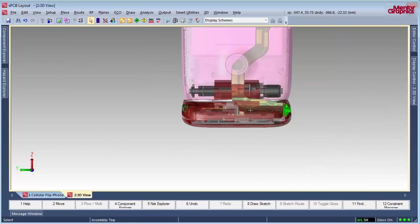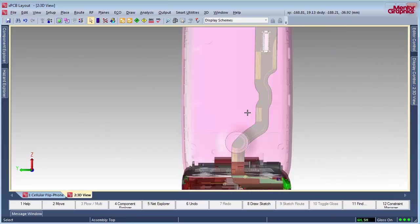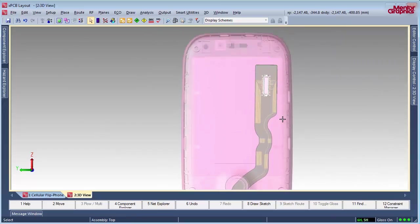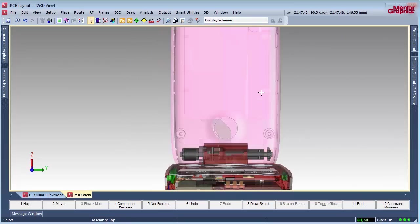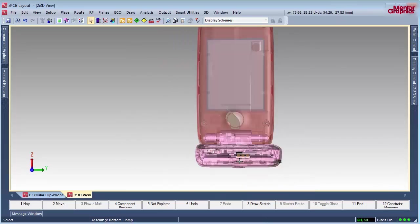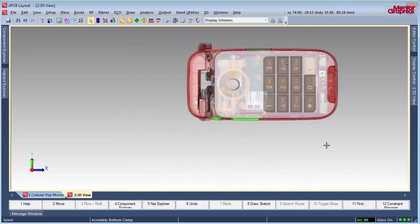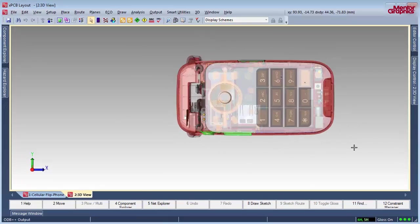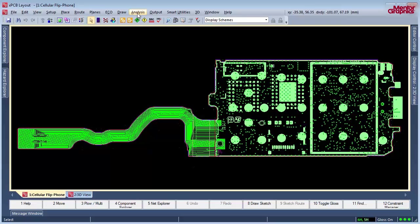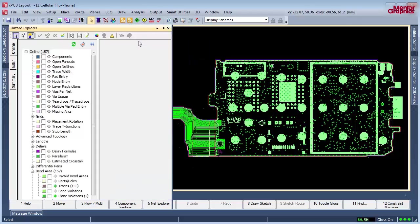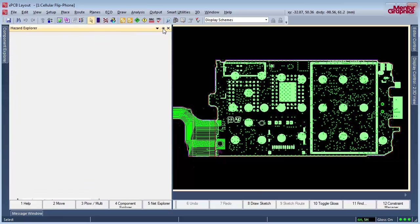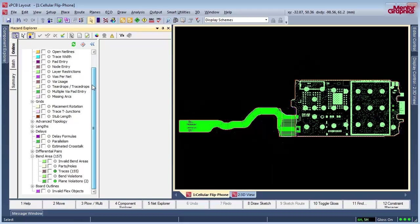Flex designs have critical design requirements that must be met in order to ensure quality of the overall design. Before the data is sent off to be fabricated, Expedition provides robust updated design rule checks to identify critical issues. The hazard explorer helps identify problems immediately so issues can be corrected long before the design is sent out to be manufactured.